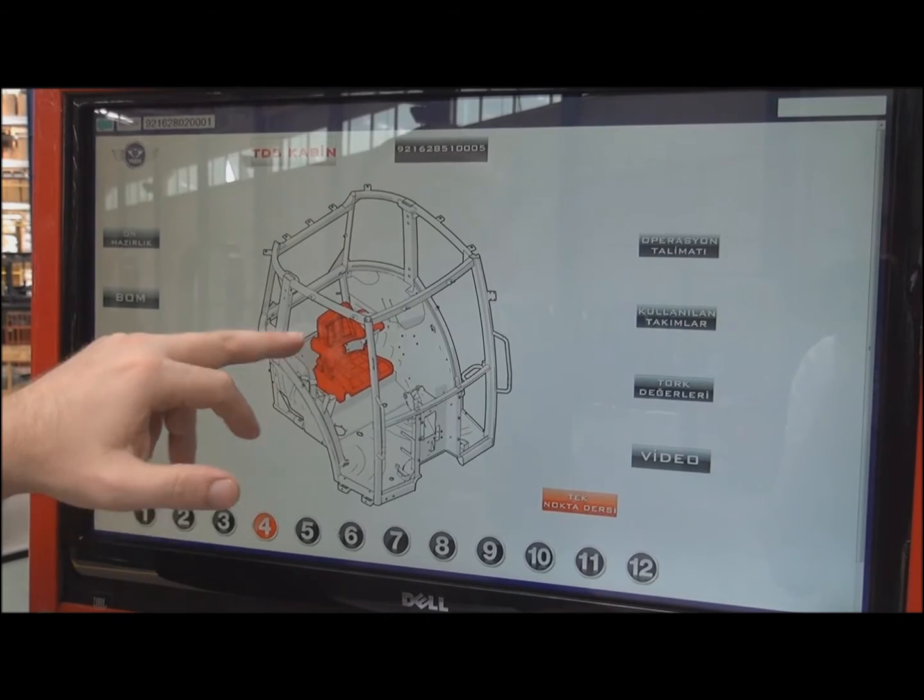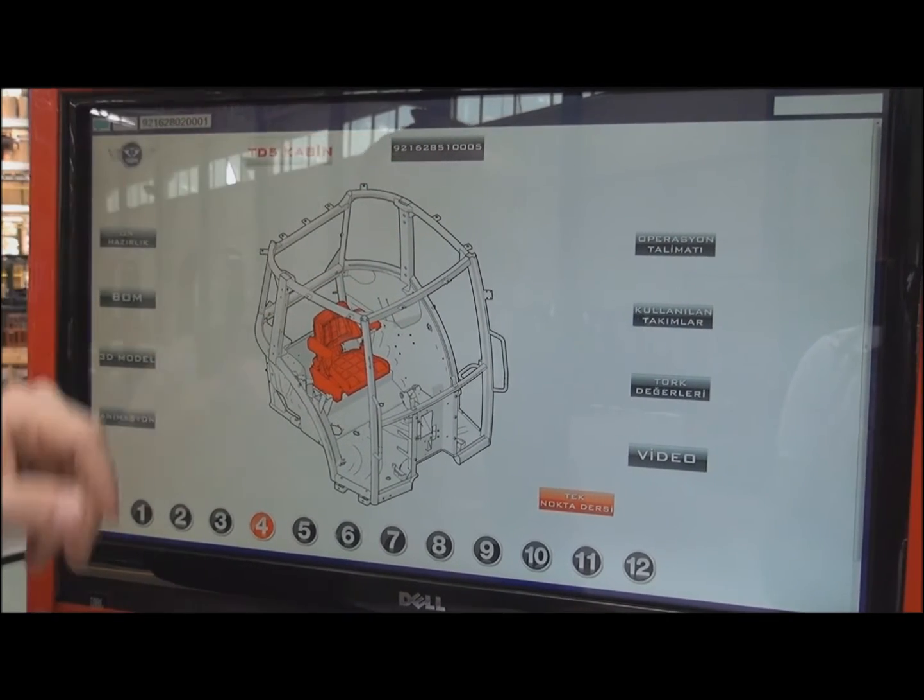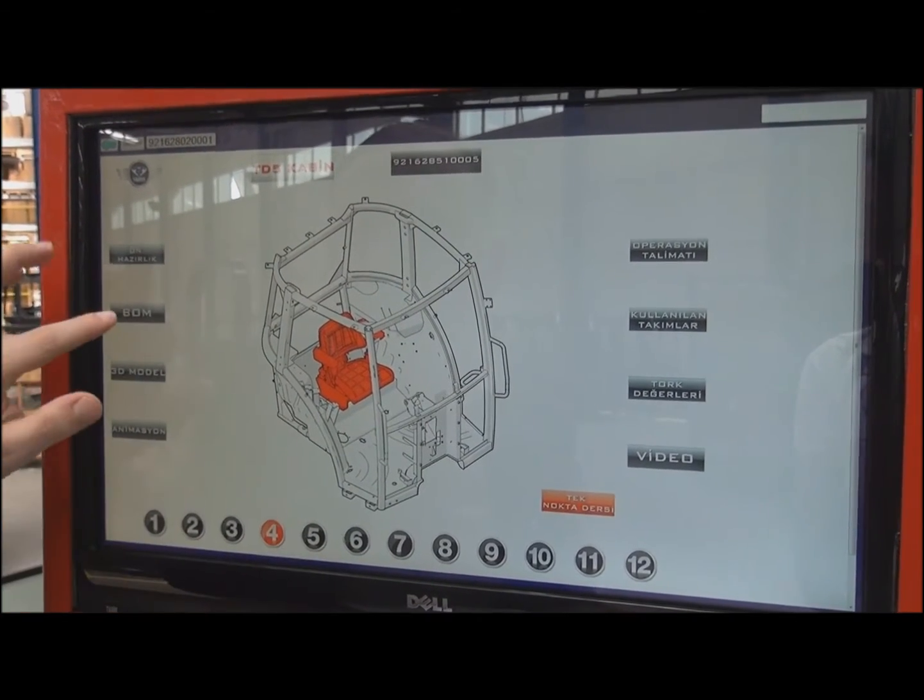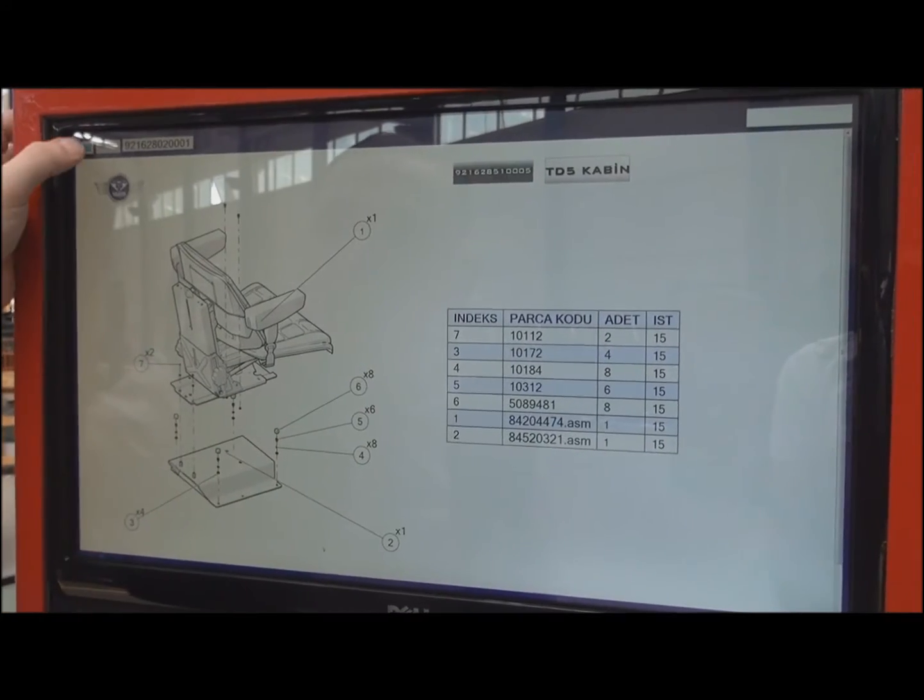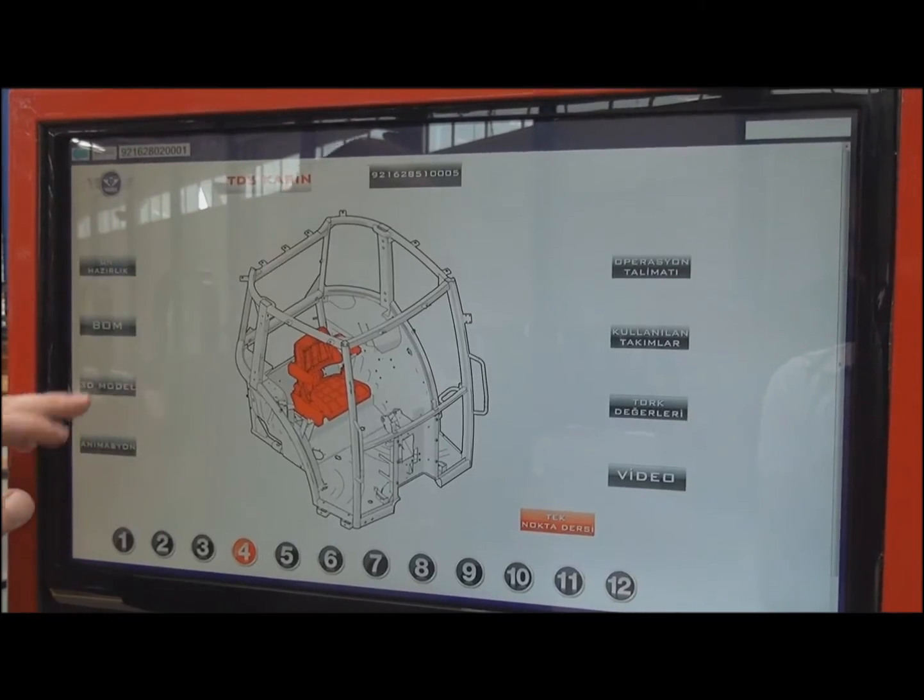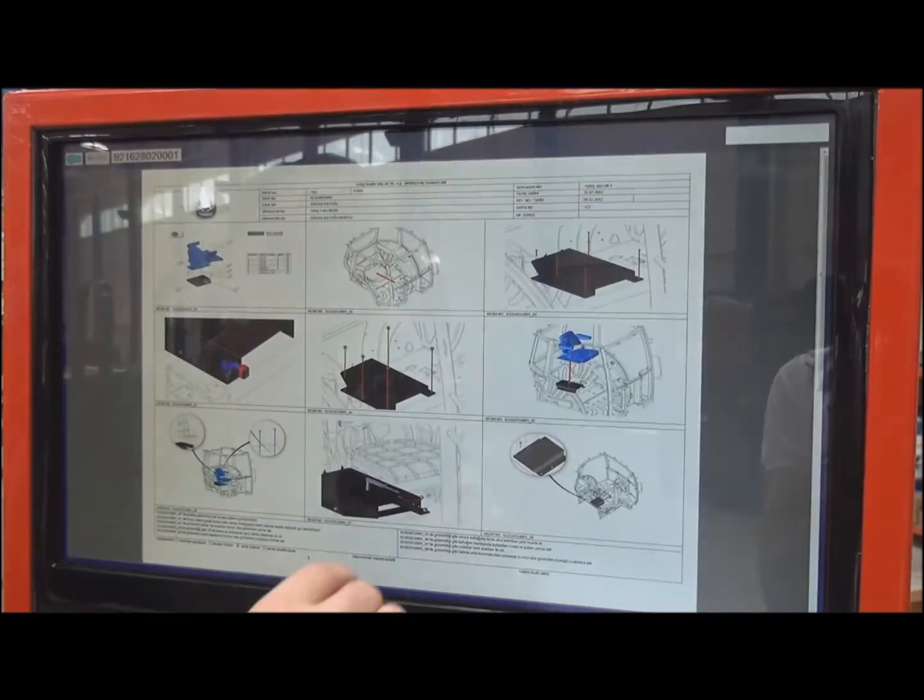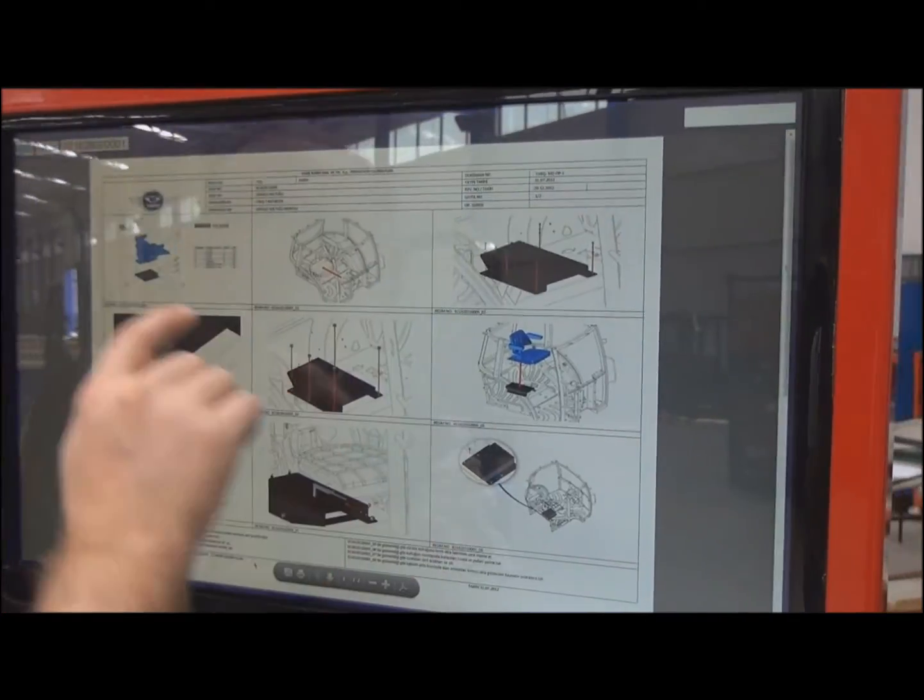You can see the seat to be installed, part number in here, and so on. Below material, you get in here. 3D model, again, you can check. And the operation instruction is in here.